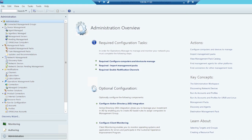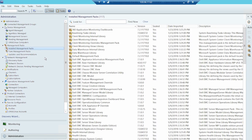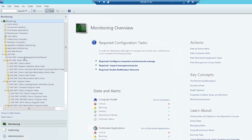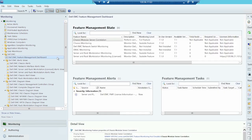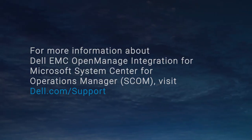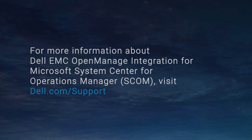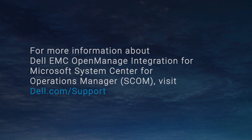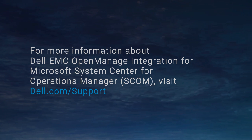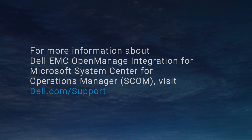Select Administration, click Management Packs, and then select Installed Management Packs. You can view all the management packs that are downloaded in the local drive and are imported in the SCOM console. You have now completed the setting up of the appliance and enrollment of SCOM console with the OMIMSSC appliance. For more information about Dell EMC OpenManage Integration or Microsoft System Center for Operations Manager, see Dell.com/support.